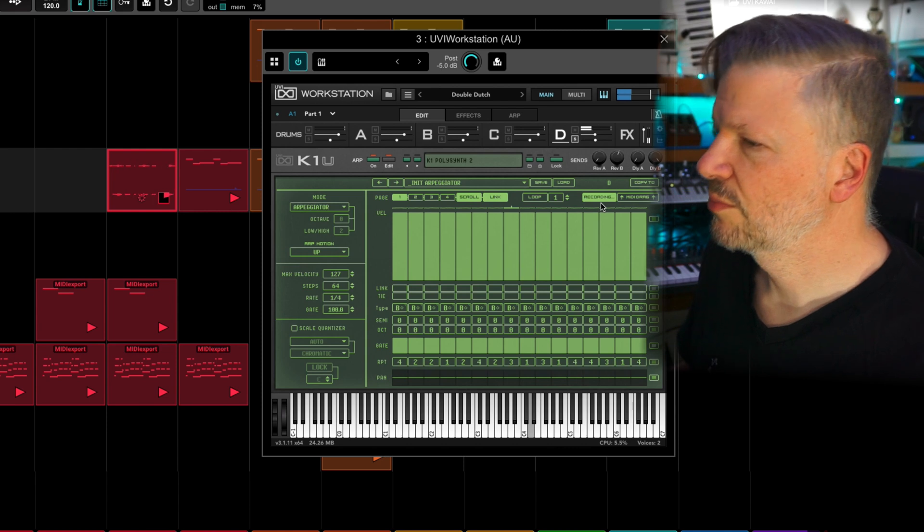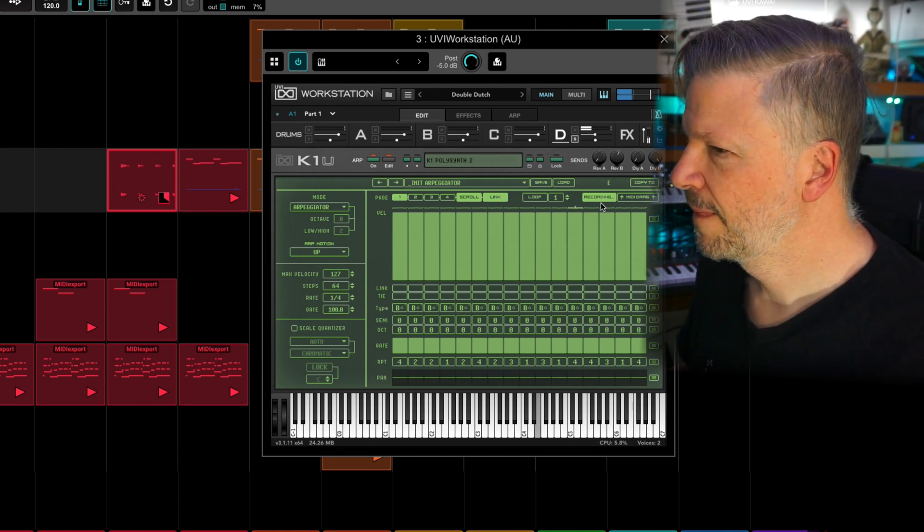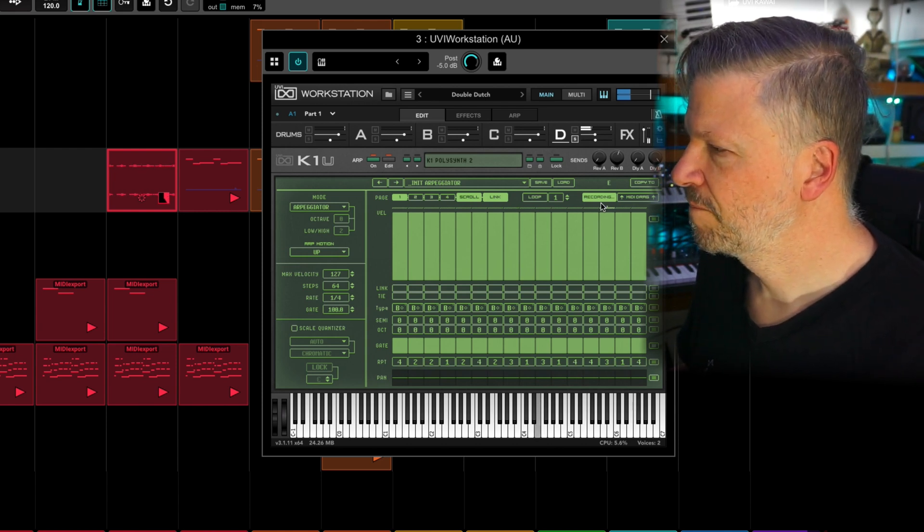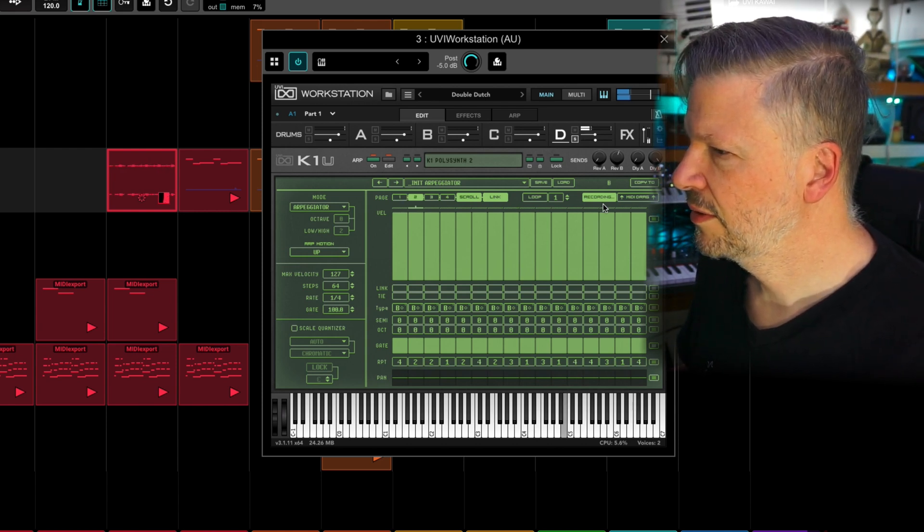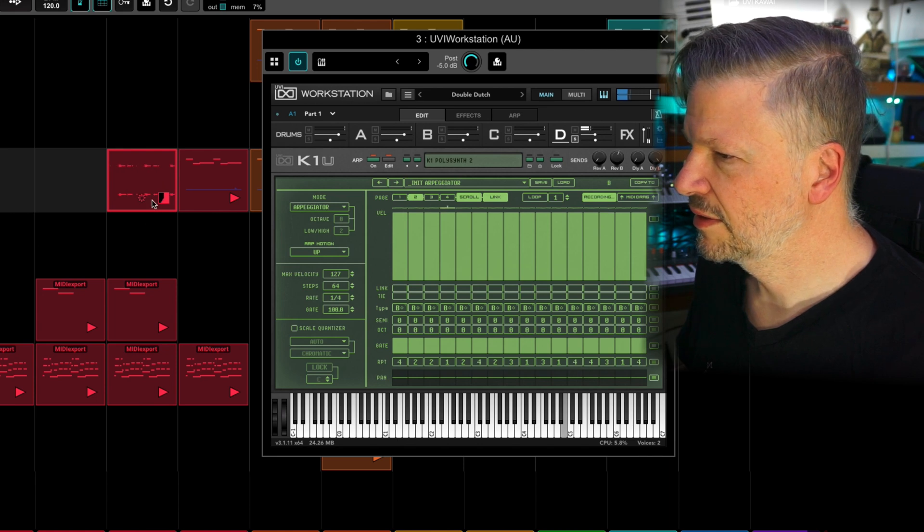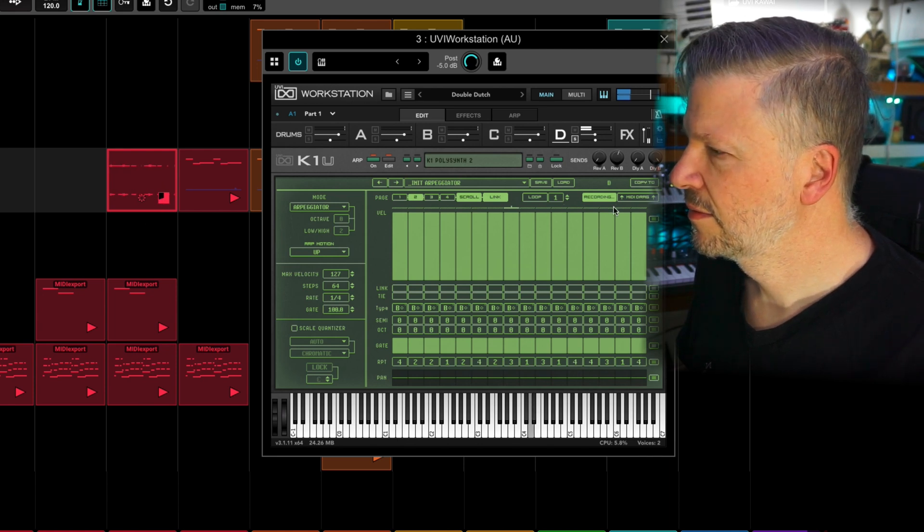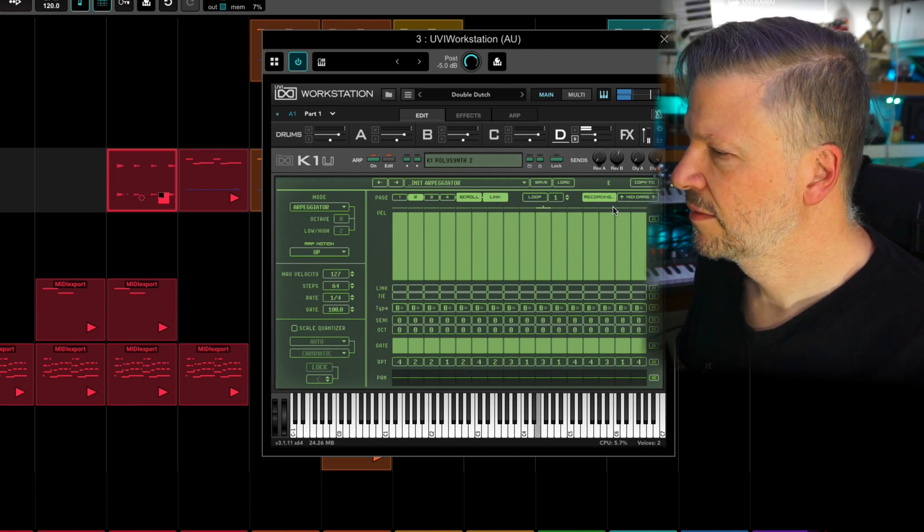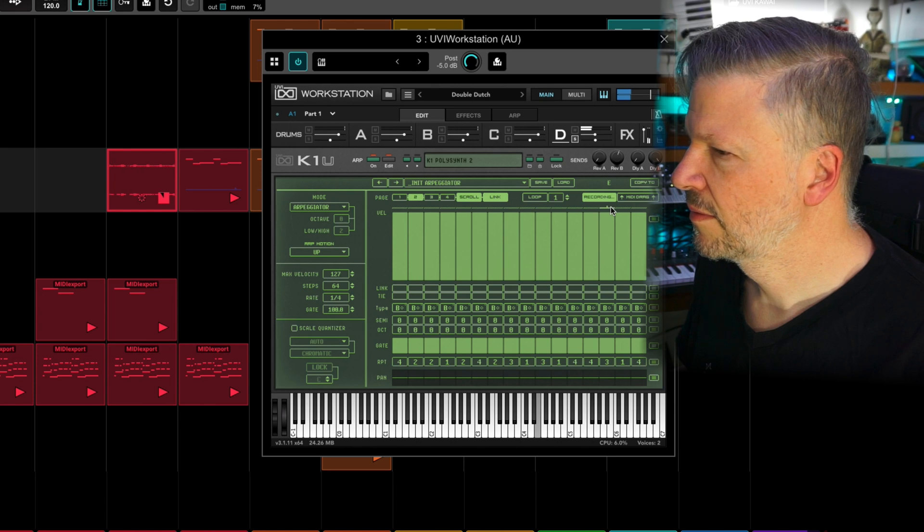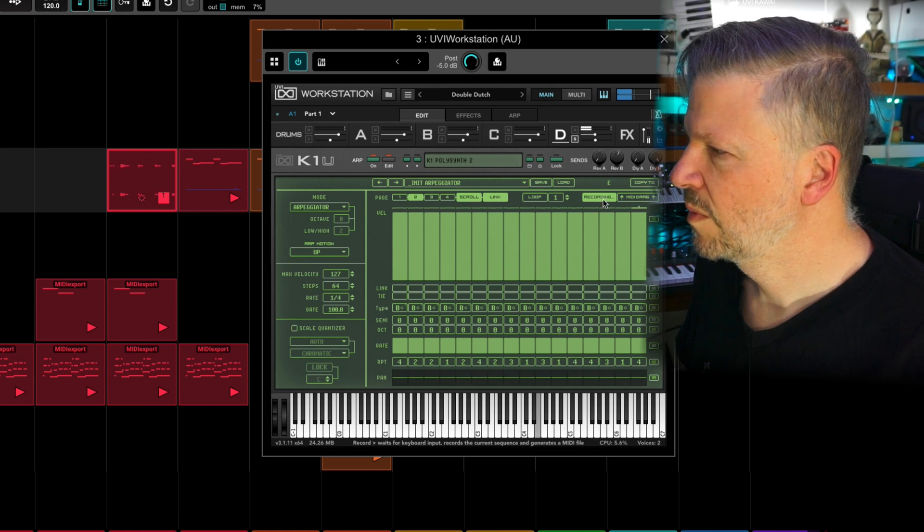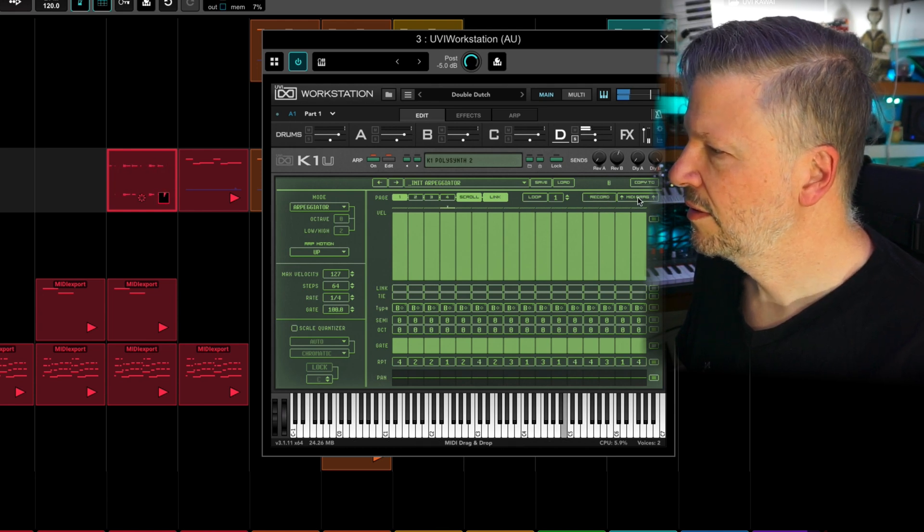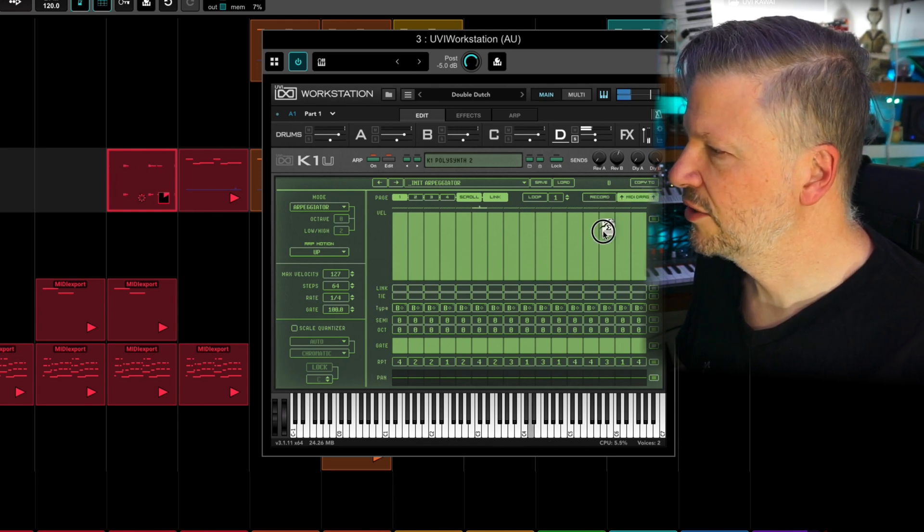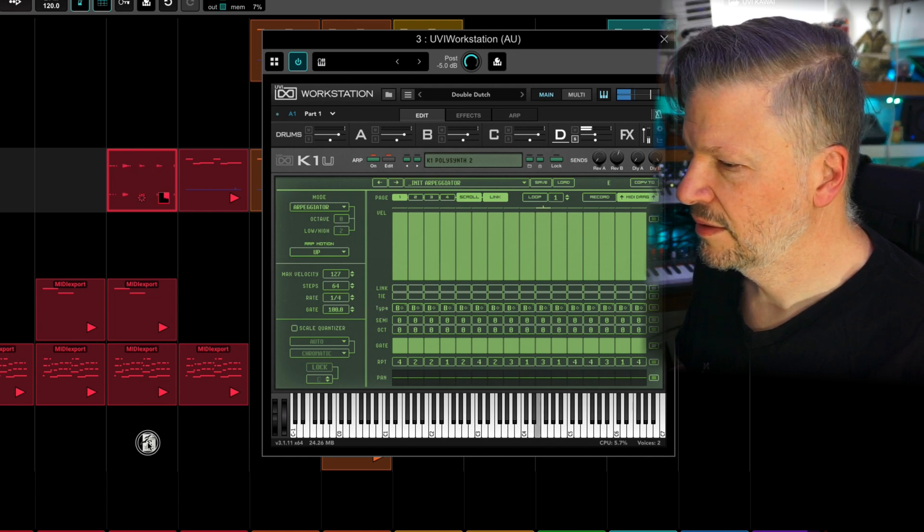It records the performance. And let it do the whole thing until it gets to the end. I stop it. And I can MIDI drag this here.